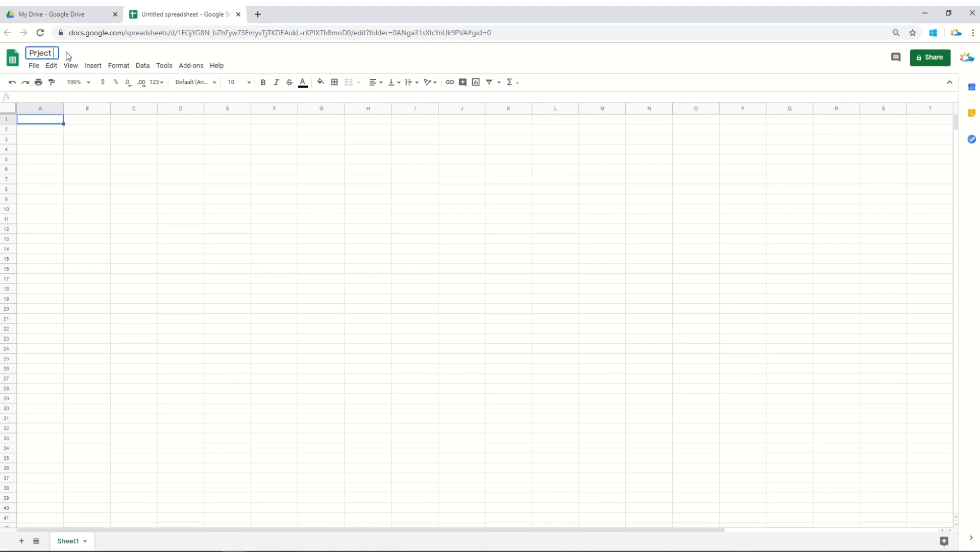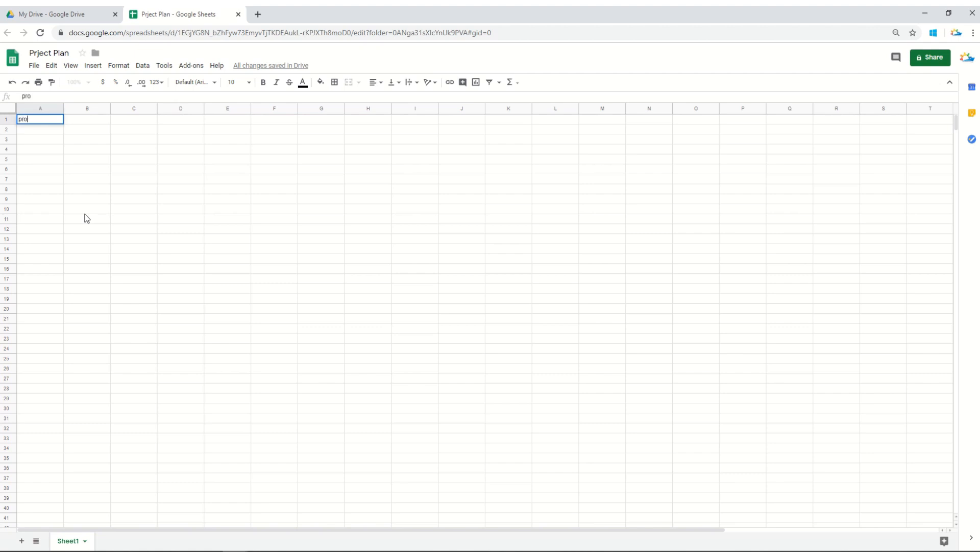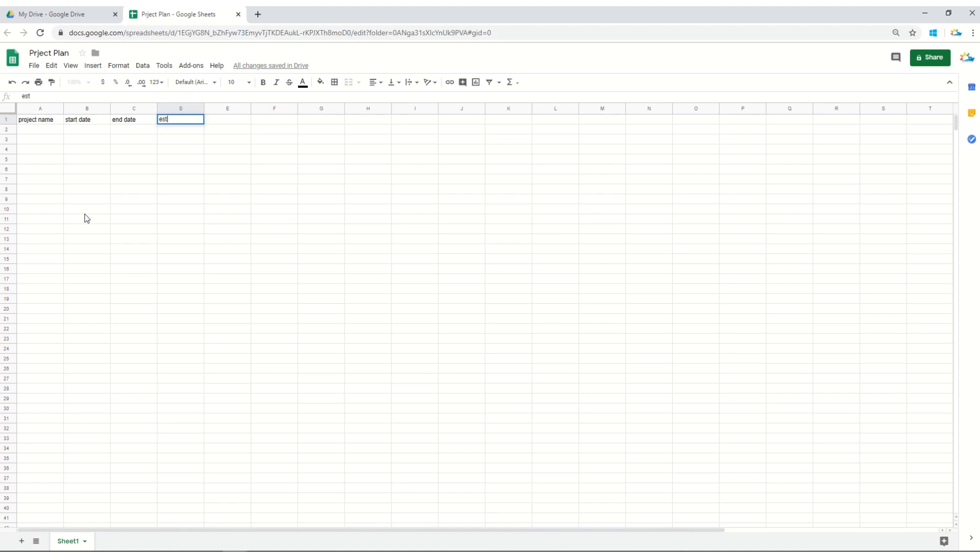Every project has some unique characteristics. Each project should have a project name, a starting date, an ending date or maybe an estimation date, and estimated number of days for that project. We'll rename it as estimation. These are the four basic things each project must have.